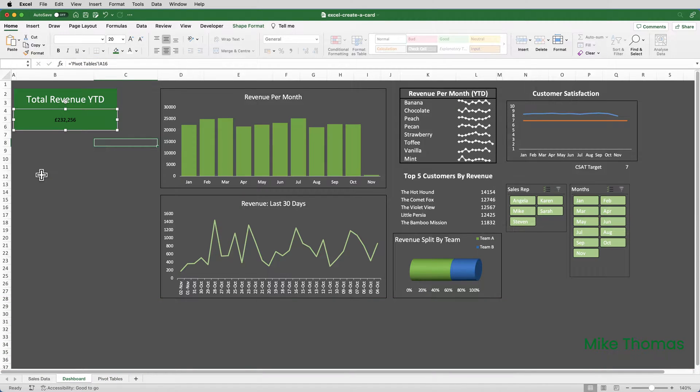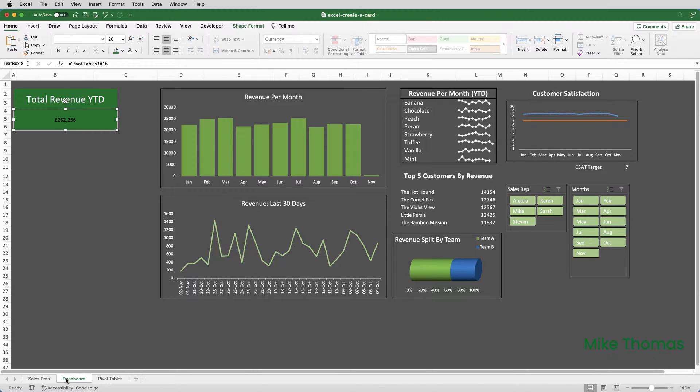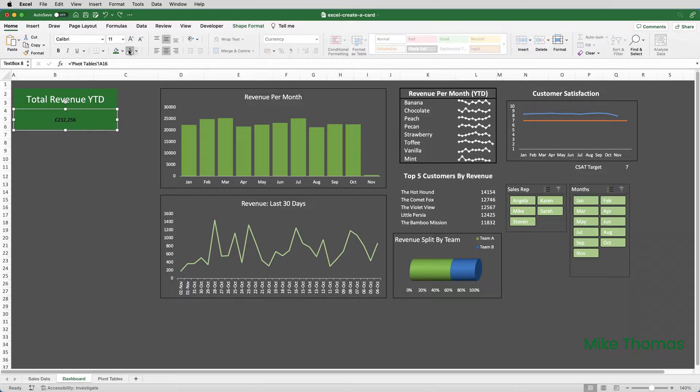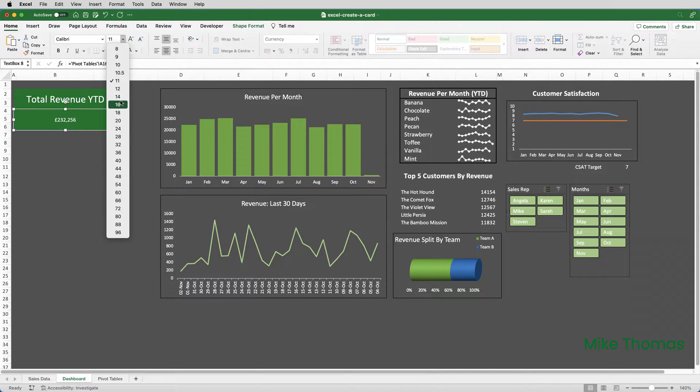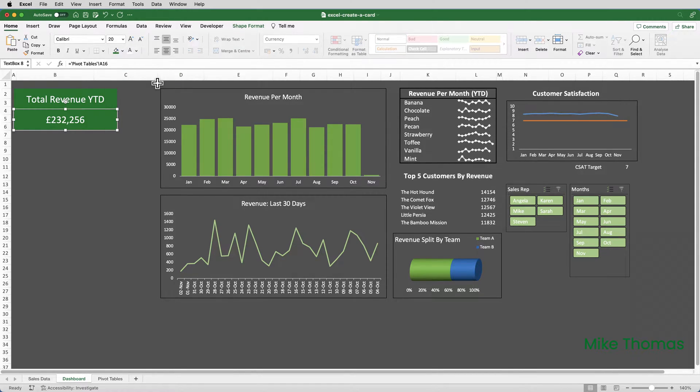So, that has brought across the value from there. One point to note is that when I deleted the text out of that text box, it removed all the formatting. So, I need to go and apply the formatting again. So, I'll make it white text, I'll make it 20 points, and it's actually kept the alignment. It was only the font formatting that was lost.